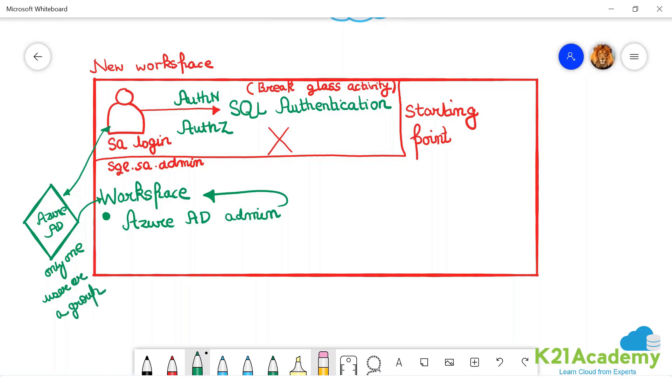You have a group, security group. At least you know that, right? Security groups in Azure AD.